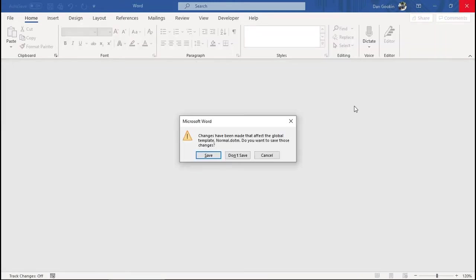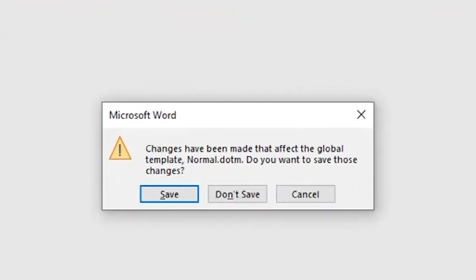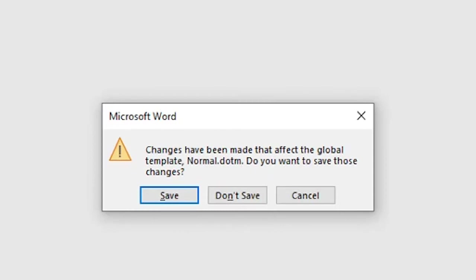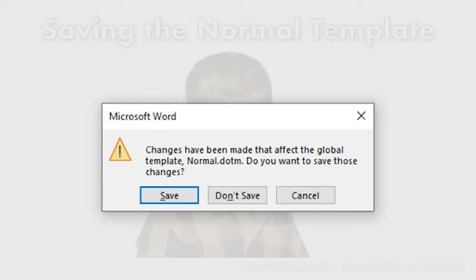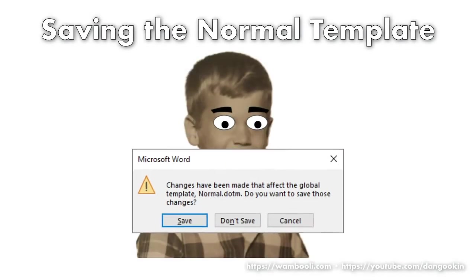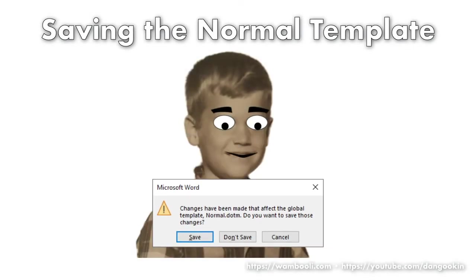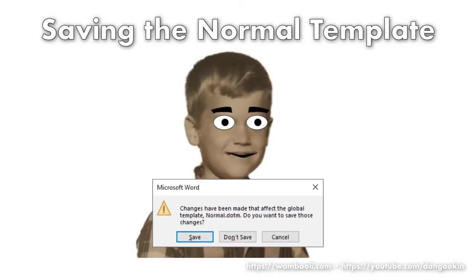But when you exit Word, you see this warning. Changes have been made that affect the global template, normal.m. Do you want to save those changes? Is this not the warning of which you speak? It is. Let's get rid of it.